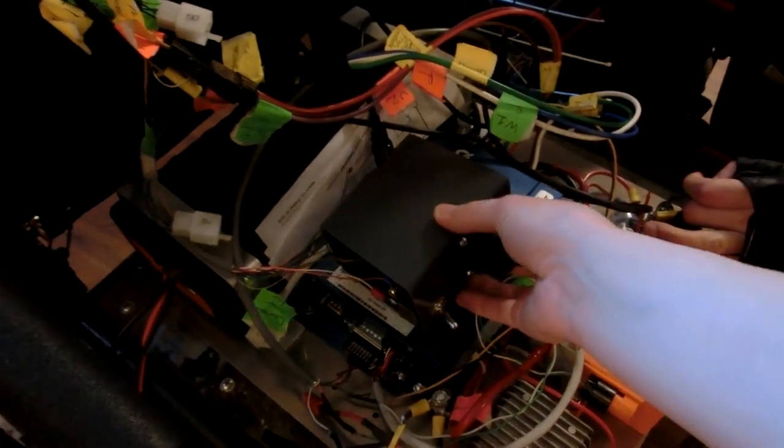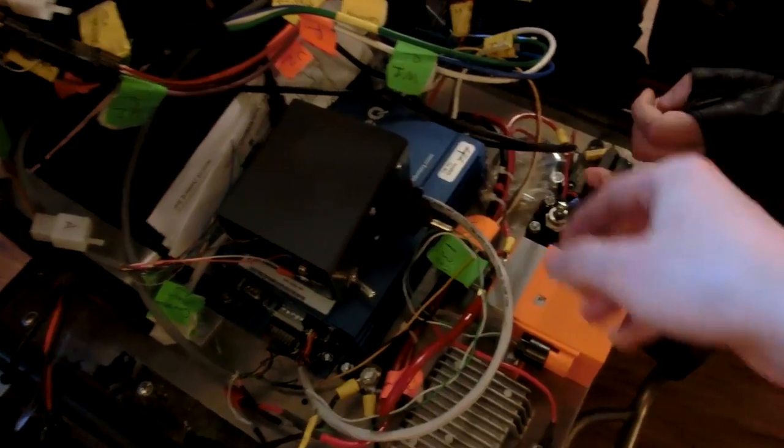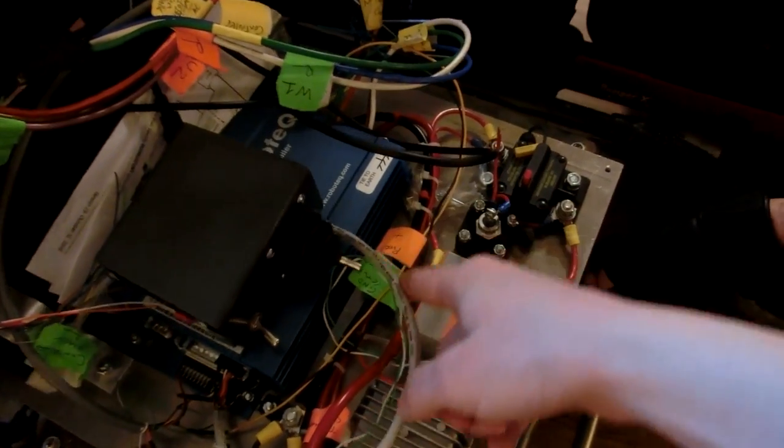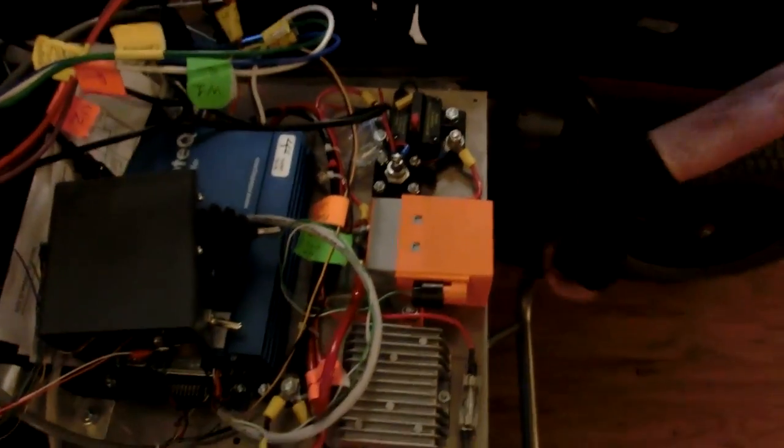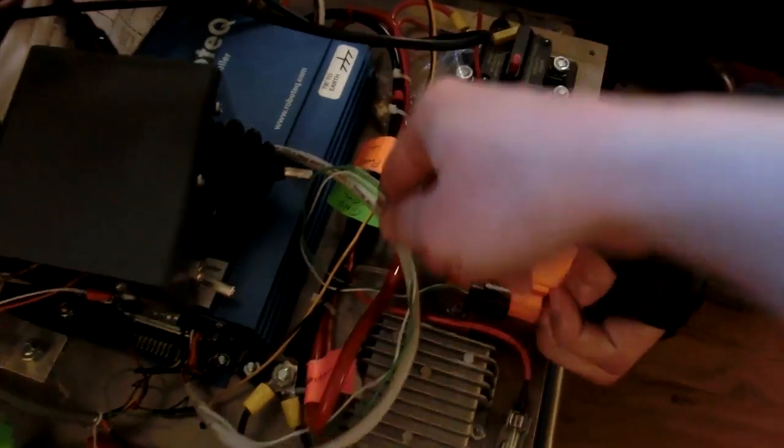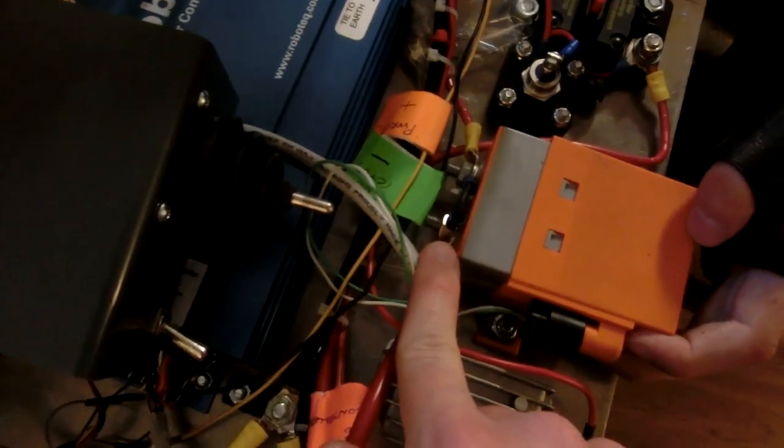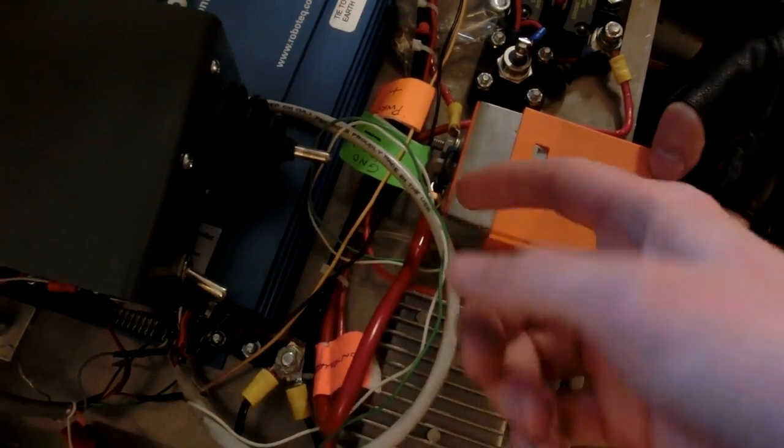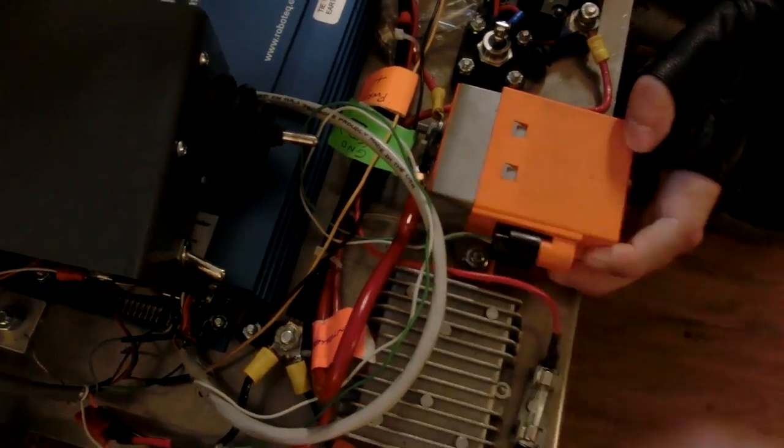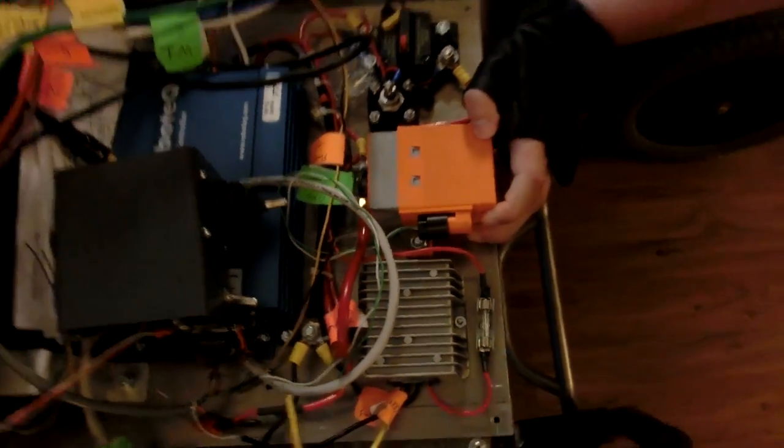You were saying you had an issue with the resistor on the contactor or whatever and you got a new one? Yeah so a little issue with the contactor but got a new one. It was a little overheating because it couldn't handle the continuous current.